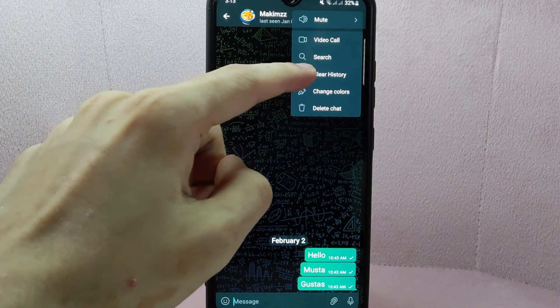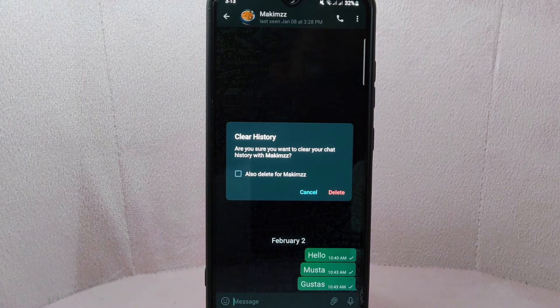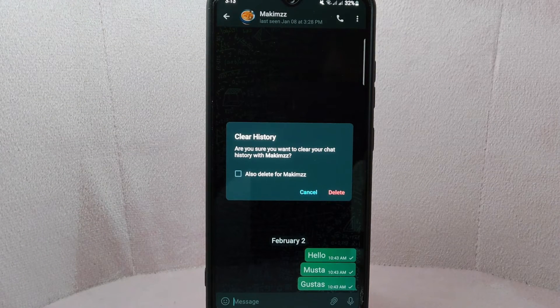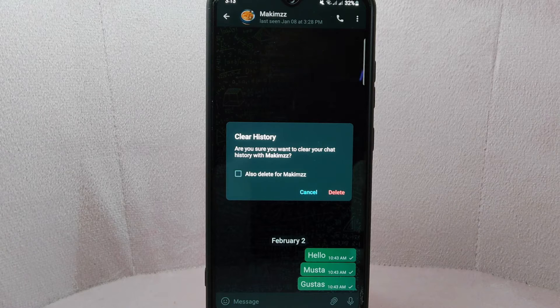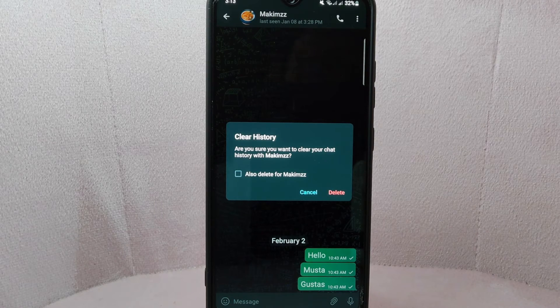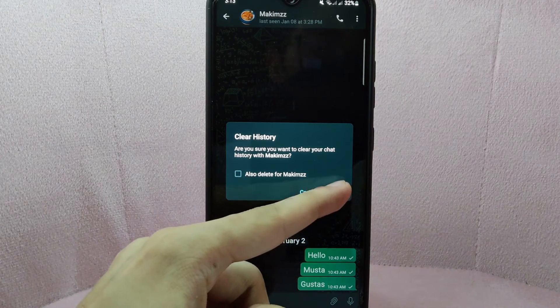Since you wanted to clear this conversation's chat history, simply tap on the 'Clear History' option. After that, a prompt will appear asking you to confirm if you really want to clear chat history with this user. Simply tap on the 'Delete' option to confirm.